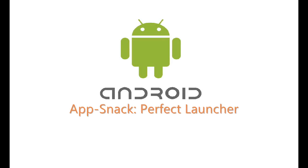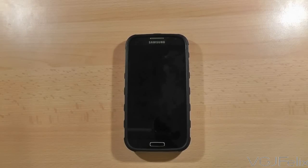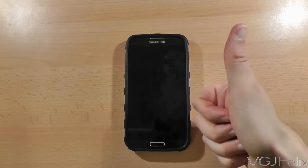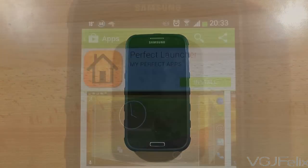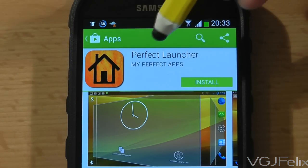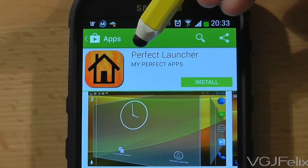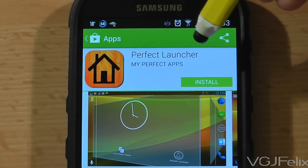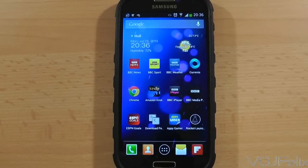Each Android phone comes with its own launcher which has the screens you see with all your icons and widgets on. Perfect Launcher is an alternative to your default launcher and enables you to do lots of cool things.